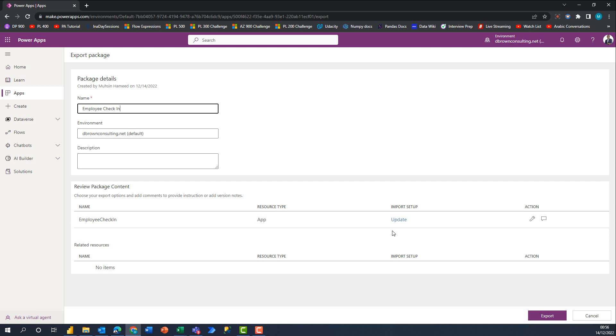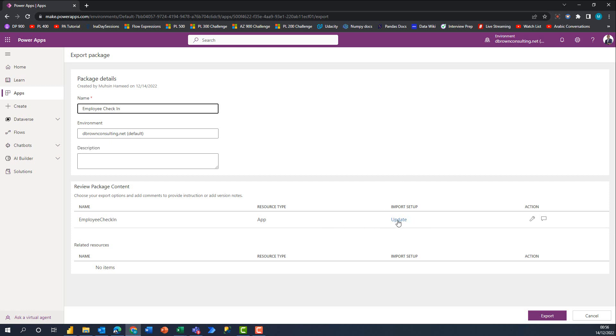Do you want to update what already exists if the app already exists, or do you want to create it as new? That's what this is about. By default you have it set to Update. If I click on Update here, I have an option to say that it should create as a new app when it's been imported.